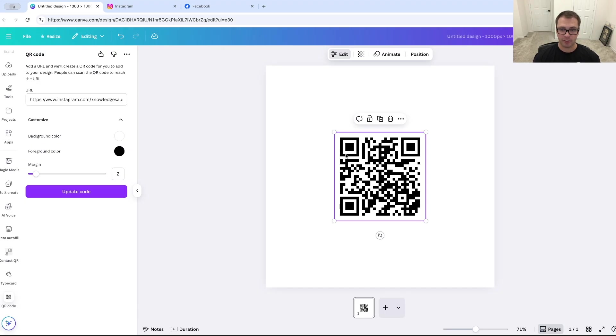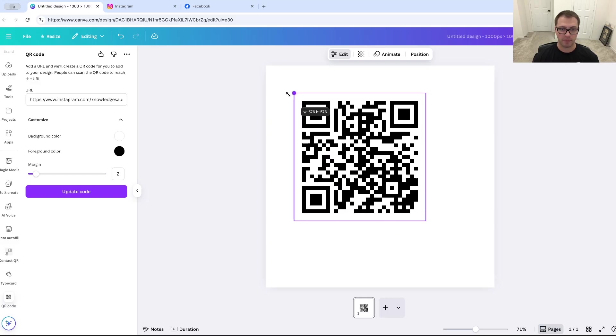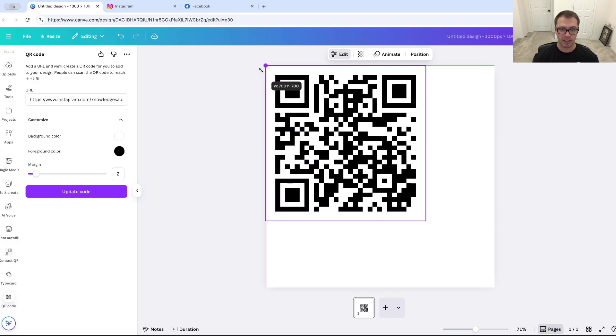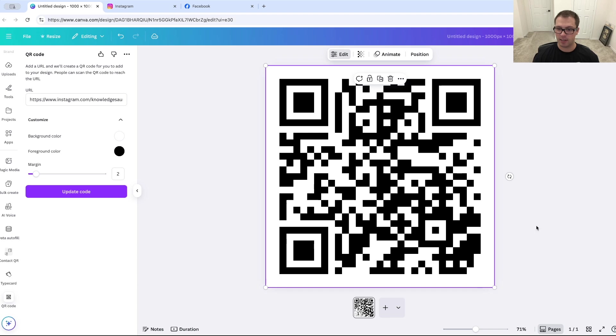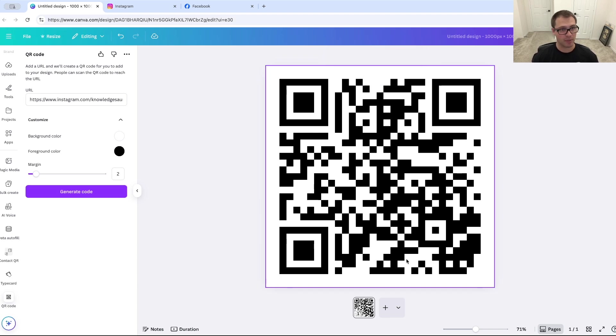and you'll see it'll put a QR code over here. And I'm just going to drag this and it should snap to the corners over here. And once I'm done, I have my QR code. If someone scans this, it goes directly to my Instagram.